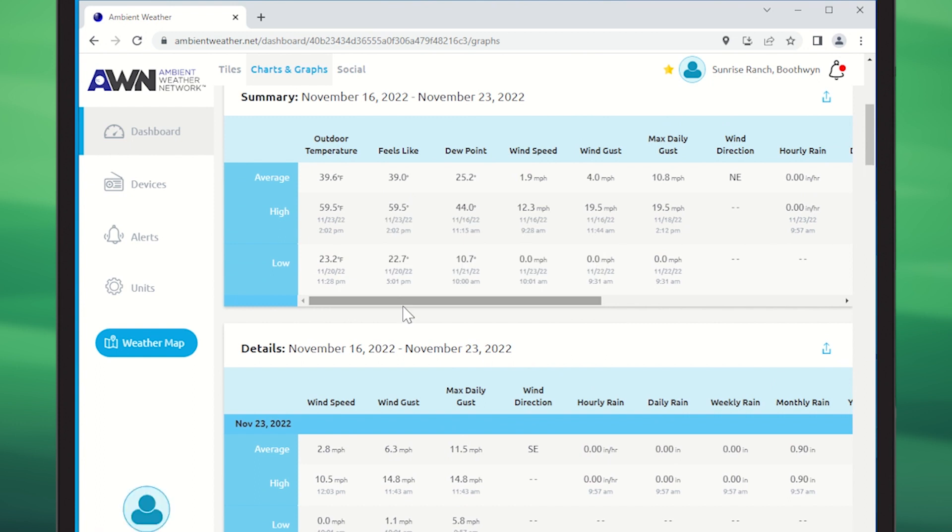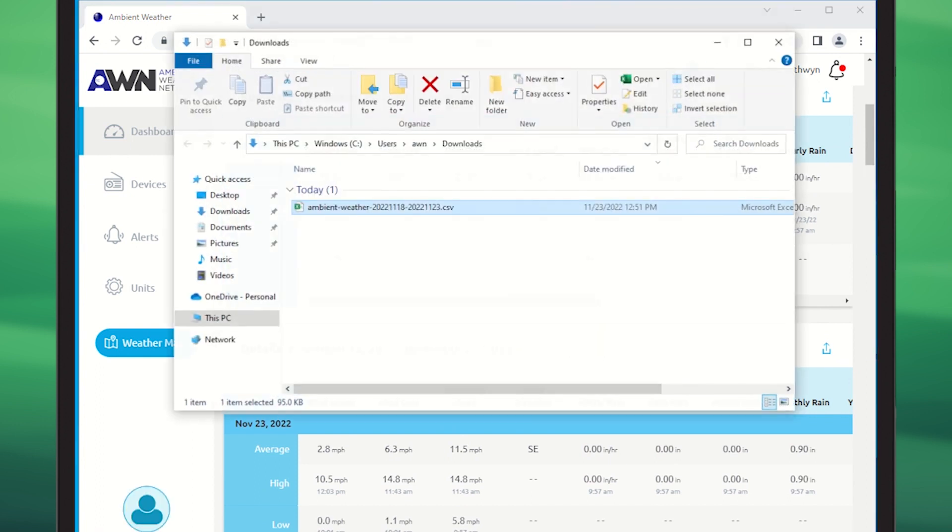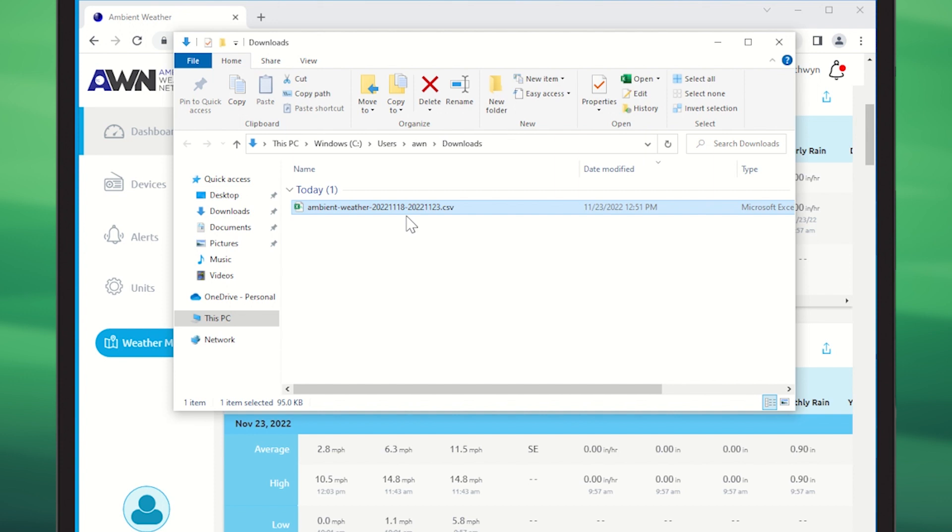Depending on the browser, you should see your download occur and you'll be able to see your data exported to a CSV file, which you can open in any spreadsheet or text editor.